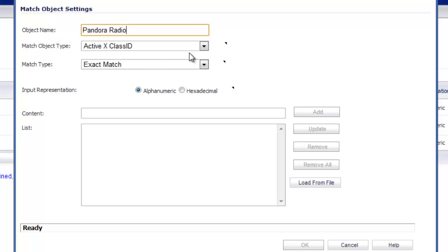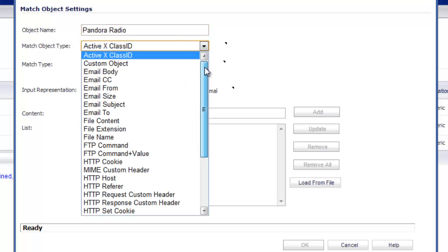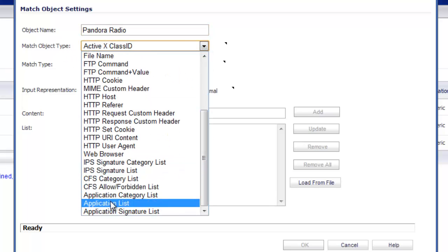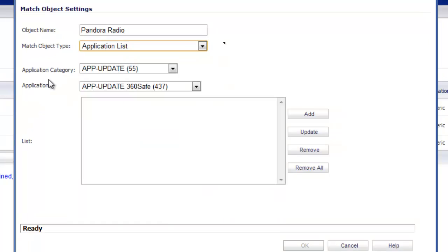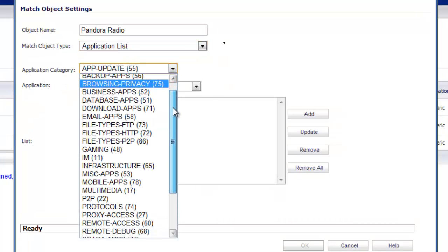The match object type, hit the drop down. This is going to be an application list. For the application category, hit the drop down and we'll select multimedia.